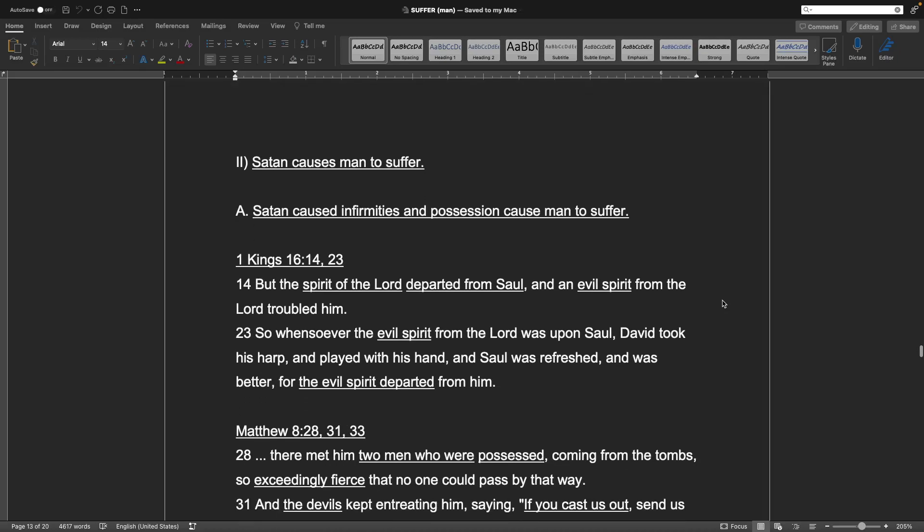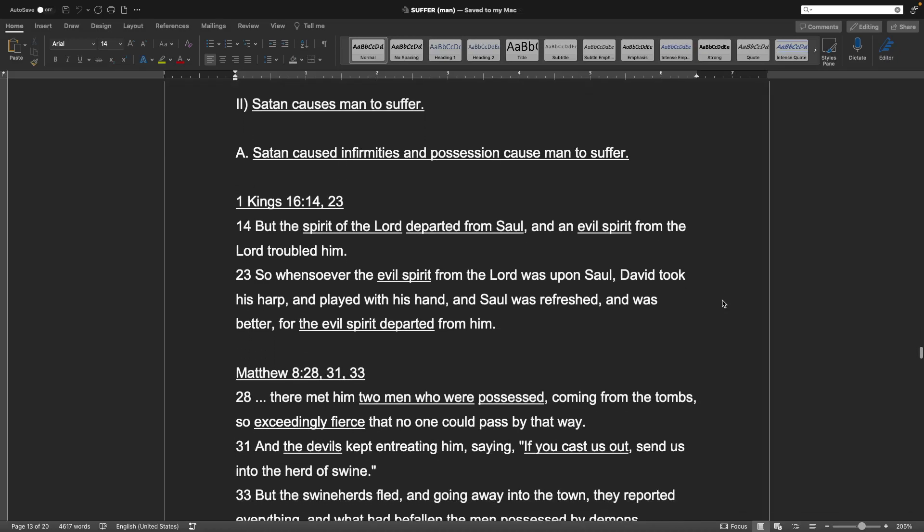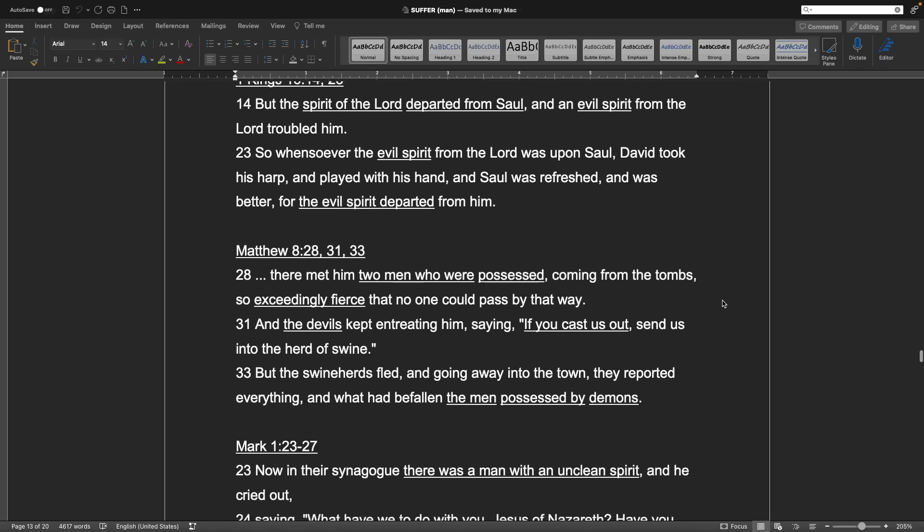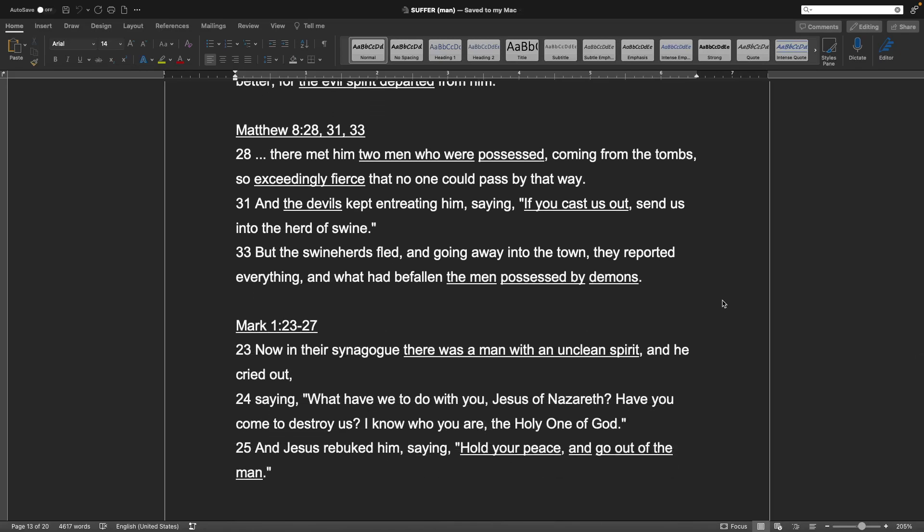Number 2. Satan causes man to suffer. A. Satan causes infirmities and possession cause man to suffer. 1 Kings chapter 16 verses 14 and 23. But the Spirit of the Lord departed from Saul, and an evil spirit from the Lord troubled him. So whensoever the evil spirit from the Lord was upon Saul, David took his harp and played with his hand, and Saul was refreshed, and was better, and the evil spirit departed from him. Matthew chapter 8 verses 28, 31 and 33. There met him two men who were possessed, coming from the tomb so exceedingly fierce that no one could pass by that way. And the devils kept entreating them, saying, If you cast us out, send us into the herd of swine. But the swine herds fled, and going away into the town, they reported everything, and what had befallen the men possessed by demons.